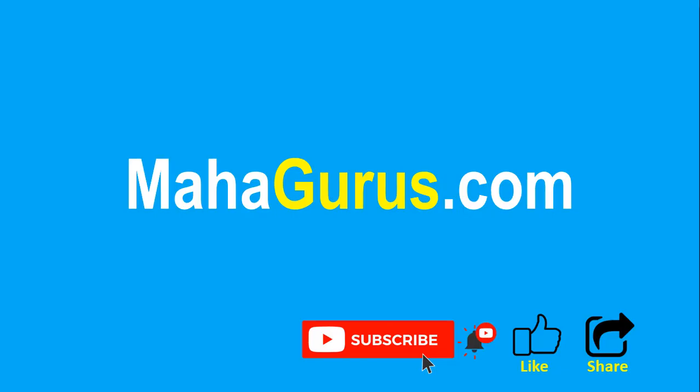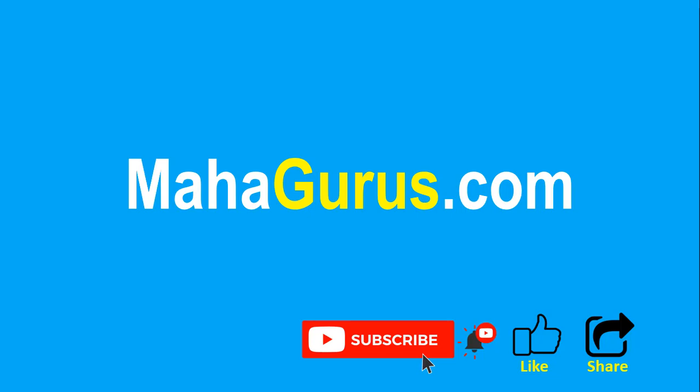If you really liked the content, then please like the video and click subscribe to see more videos like this, and don't forget to share this video with others. You can find the link to complete basics to advance Excel tutorial in the description below, or you can visit MahaGurus.com to see lots of other software courses. Thank you.